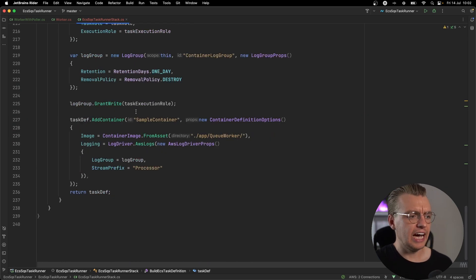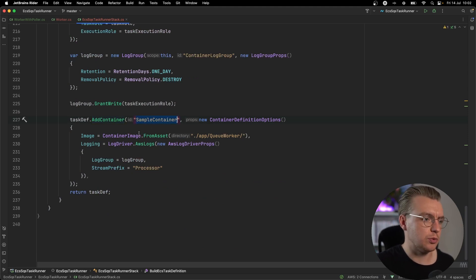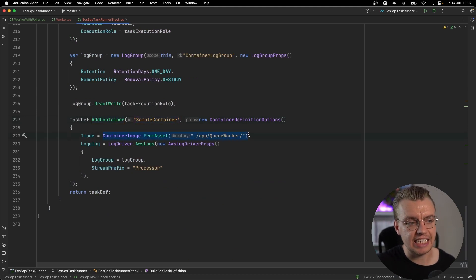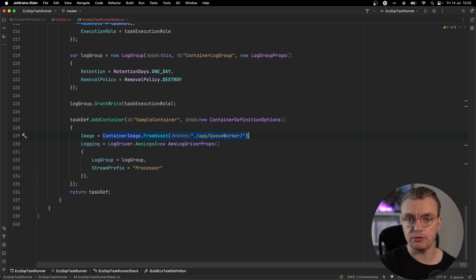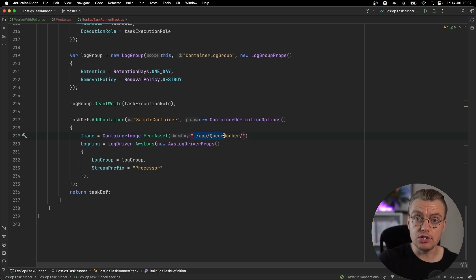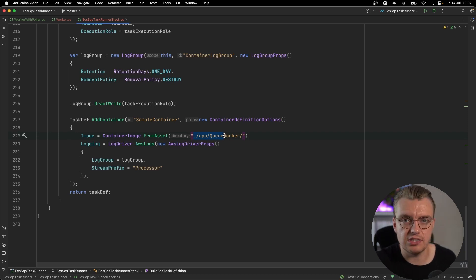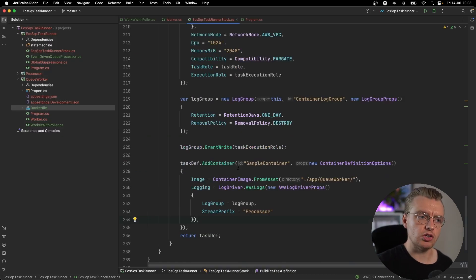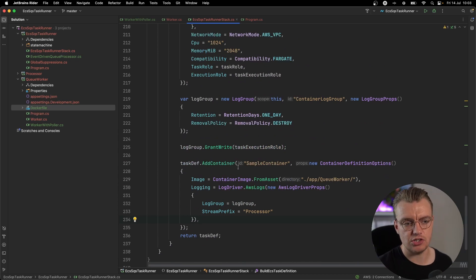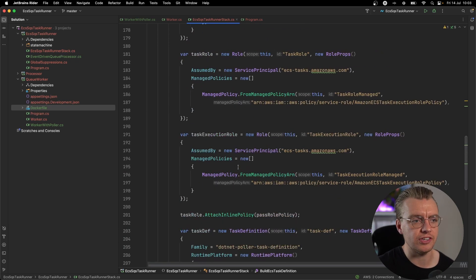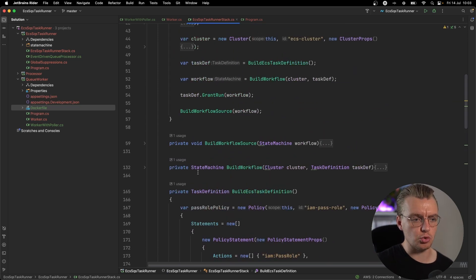And then finally, we're going to add a container to this task definition. So we create a new container and the AWS CDK can actually bundle your container up for you. So when you define the image you want this container to use, you can simply just pass the path to your Docker file. Got your task definition. You've got your container within that task definition. The CDK is going to package that up for you. Excellent. You've got a task to run.